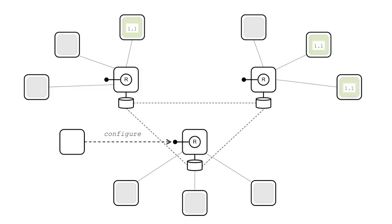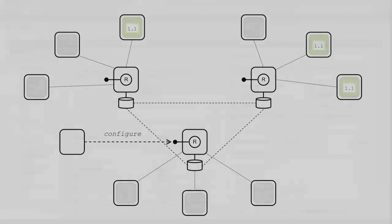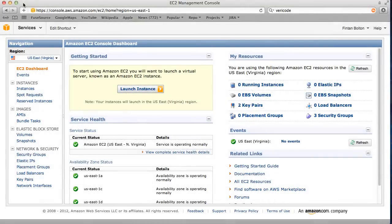If you want to see Fuse Fabric in action, you can start by exploring Fabric's powerful cloud computing capabilities.